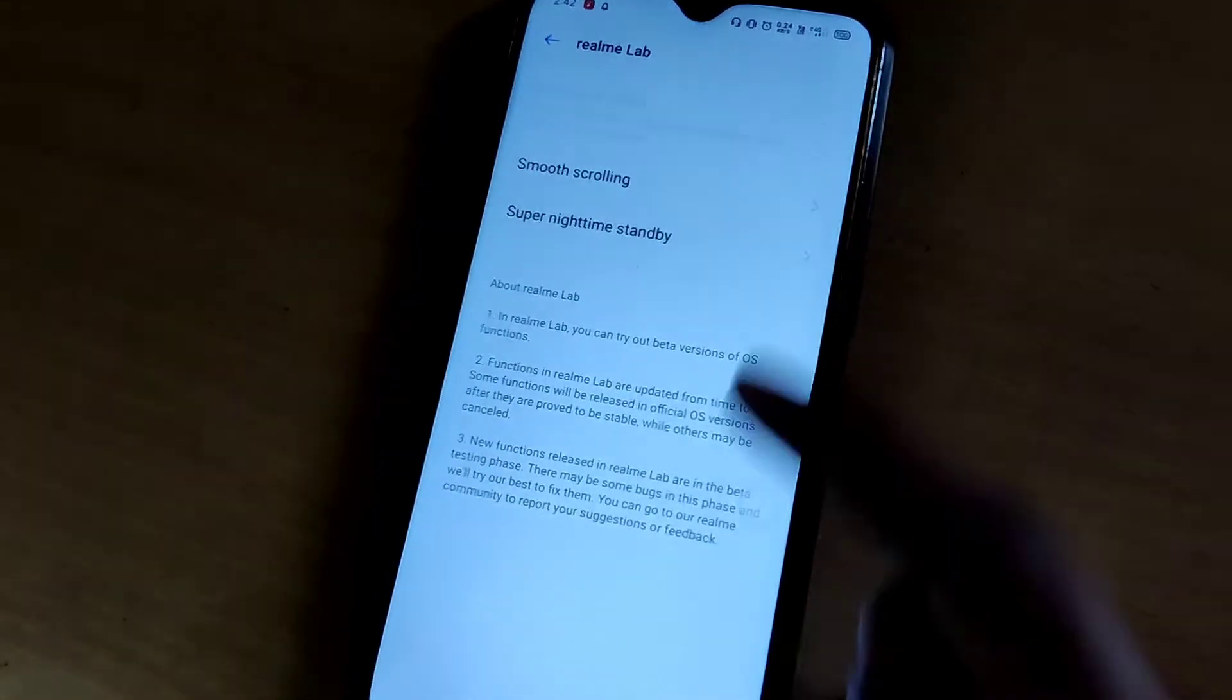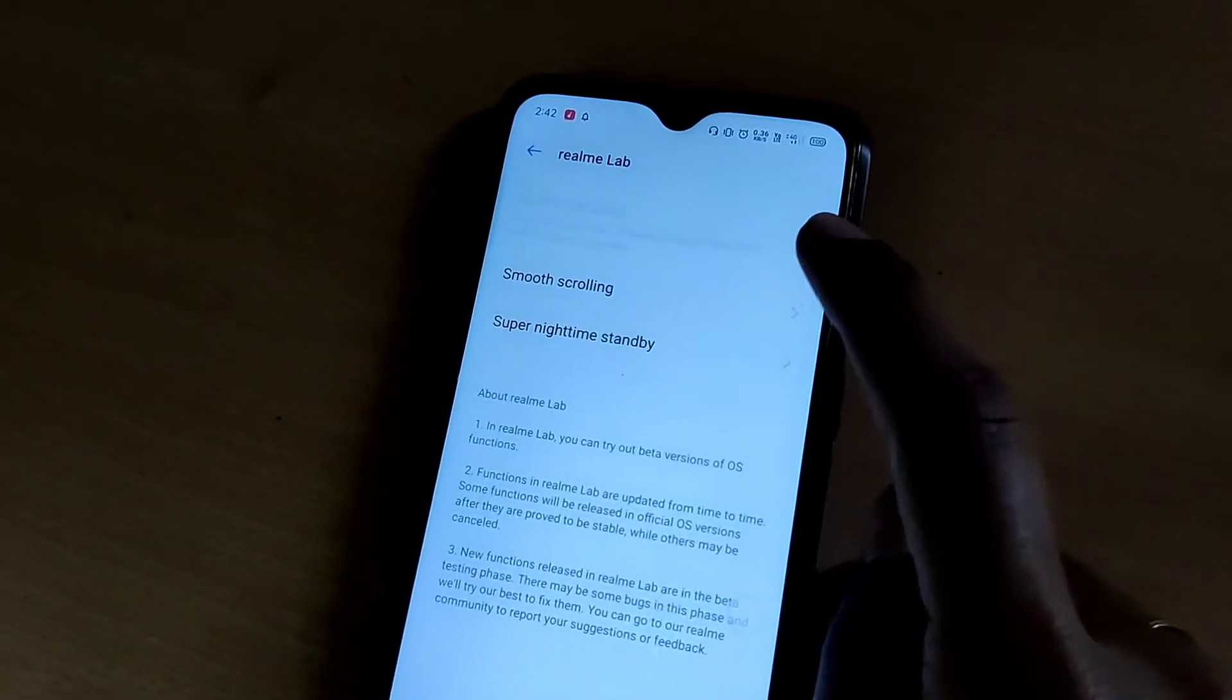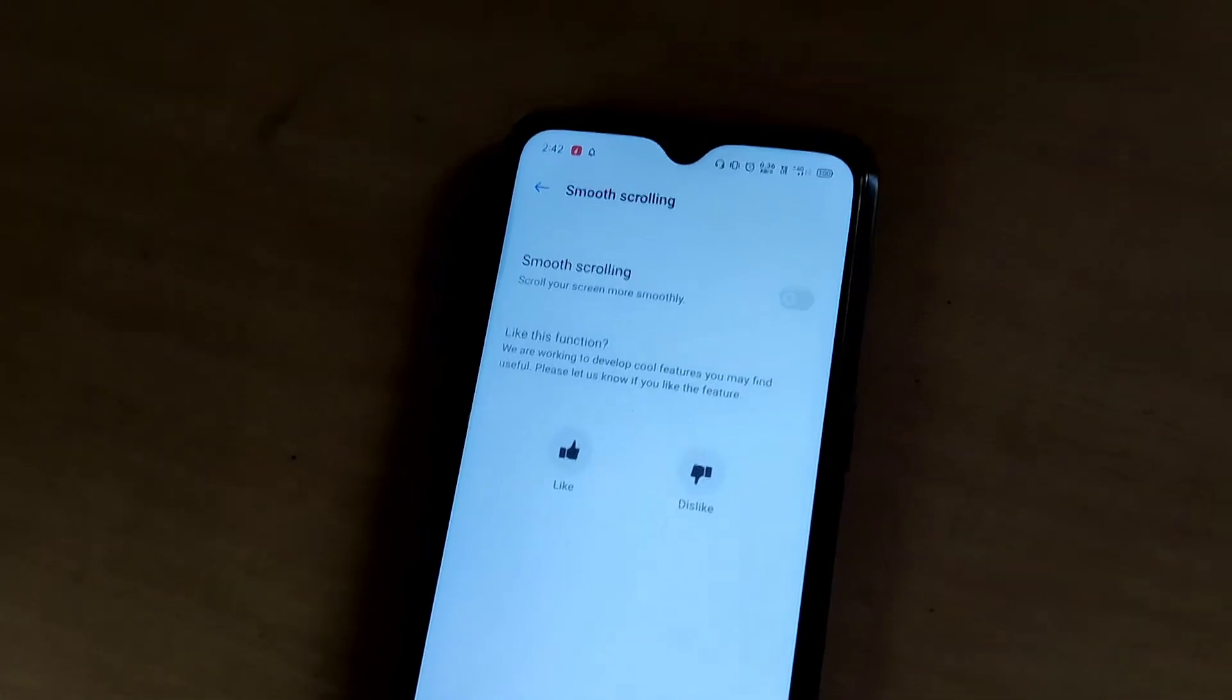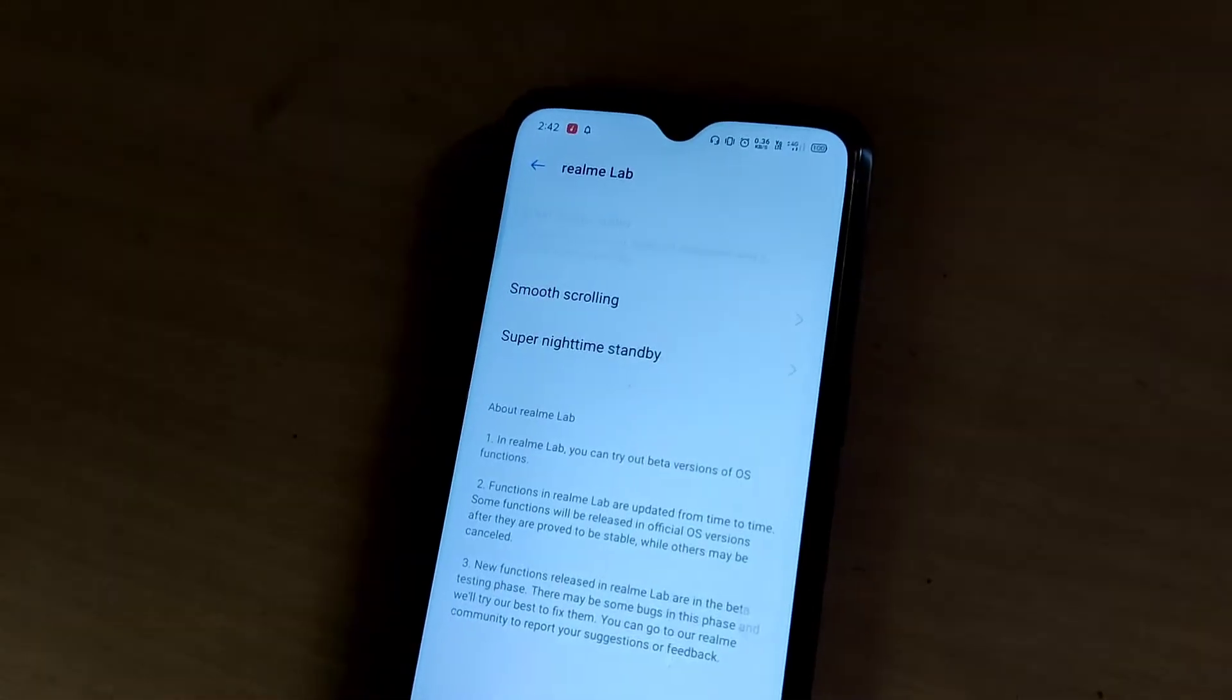I am going to show you how to disable the feature. Just click the realme lab and I have now disabled the smooth scrolling.